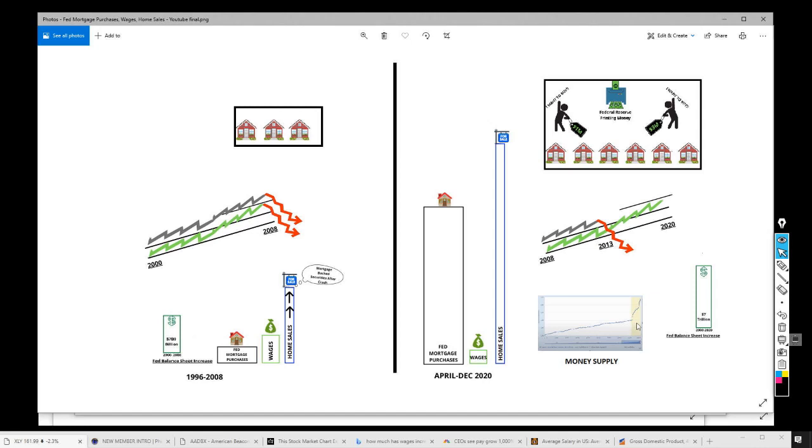And when we hit that three billion, we hit the crash from February to March of 2020. Look what they did, they cranked up the printing machine to seven billion. Seven billion. Why? Why did they want all that money? Because they knew we were in trouble.